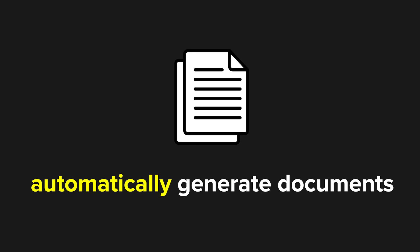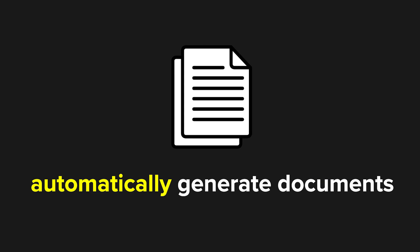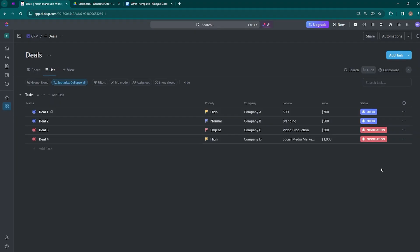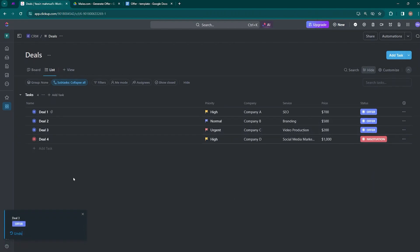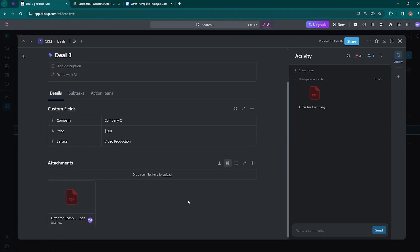In this video we will show you how to automatically generate documents such as offers, contracts, or invoices. We will set up an automation that takes data already entered into your CRM system, project management system, or other databases, then automatically inserts this data into a document template. In practice, when you change the status of your deal to the offer stage in the CRM, the completed offer will automatically appear as a file attached to that deal.